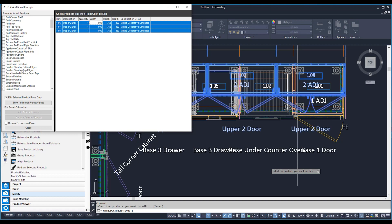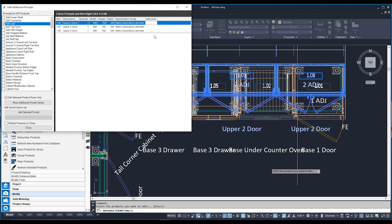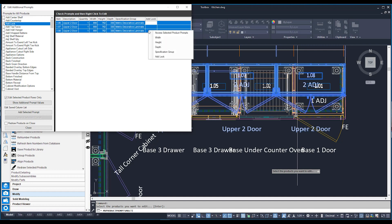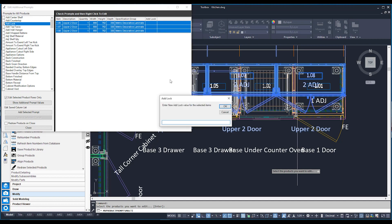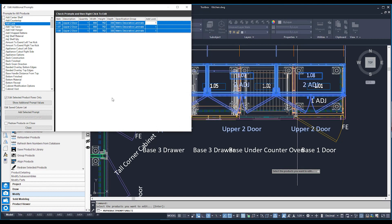You can also add various prompts outside of width, height, and depth — they're on the left-hand side. For example, to add a lock to all cabinets, click the add lock prompt, which adds it into the middle panel. Highlight those entries, right-click, and adjust the add lock prompt — since it's a tick box, type 1 to turn locks on. If you hit Redraw on Close and then Close, those cabinets redraw with the adjusted sizes and locks turned on.